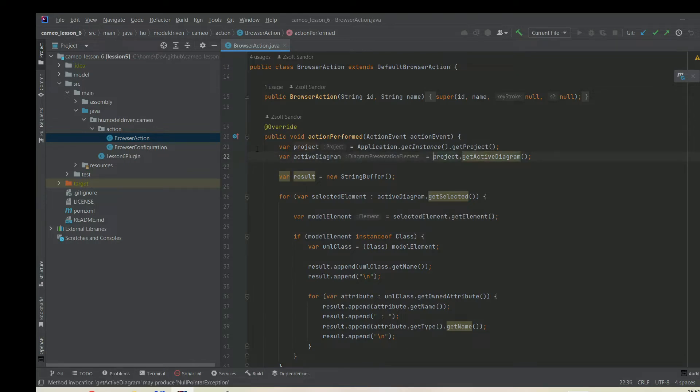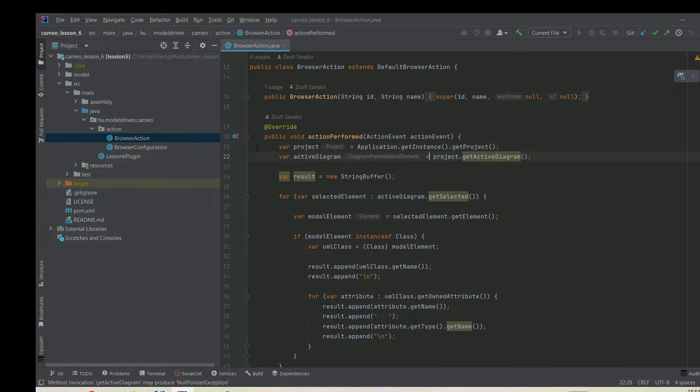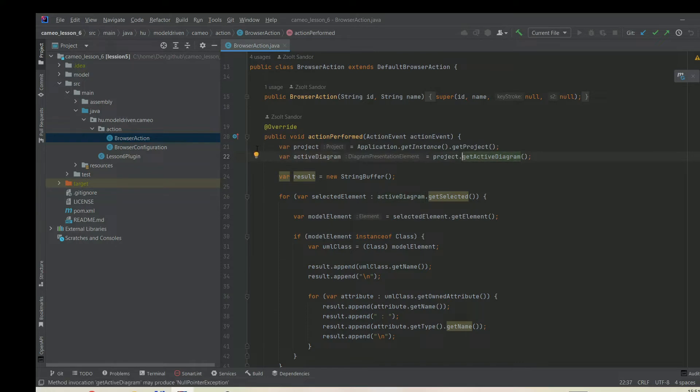What we need is to get also the active diagram. Active diagram is the current diagram that you can see on your screen. There is only one diagram which is active. We can say project.getActiveDiagram and it will return an active diagram.